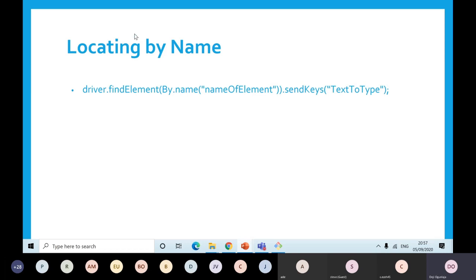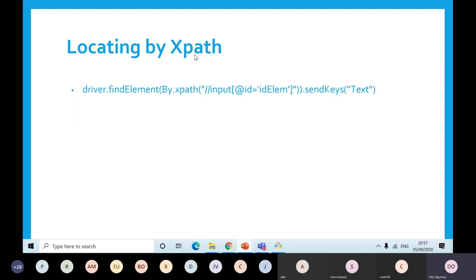You can also locate by name — it's the same way: driver.findElement(By.name()) then the name of that element. Then whether you want to click the element or send keys by typing to the element. Another one is XPath as well. You can say driver.findElement(By.xpath()) and then put the XPath in the code, and then do whatever method you want after you find the element.